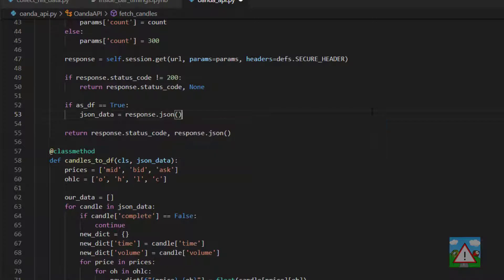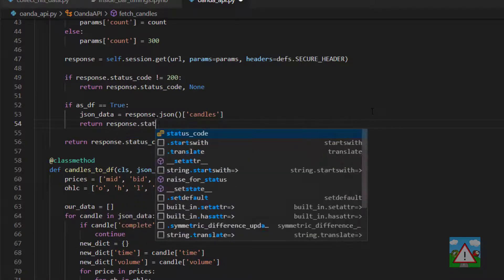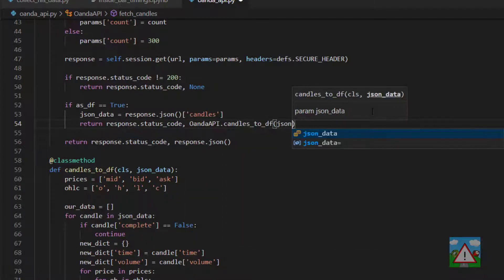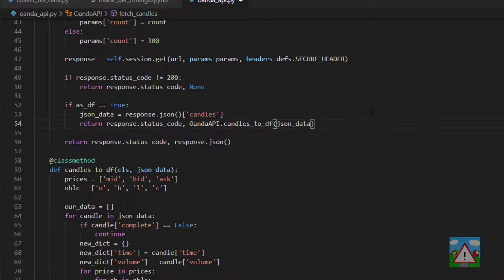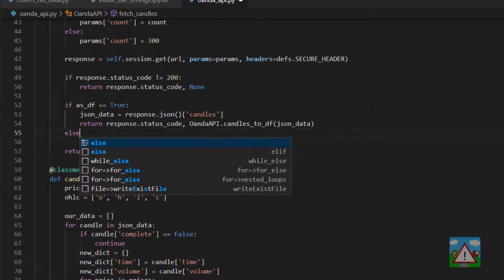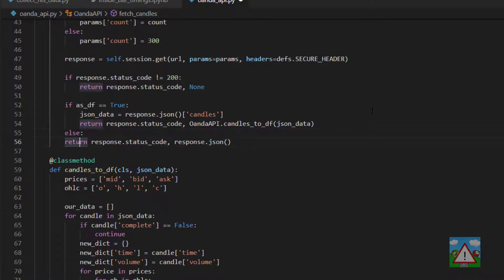And then we'll return our response.status_code and OandaAPI.candles_to_df json_data. Otherwise we'll just return as we did before which is the non data frame version.